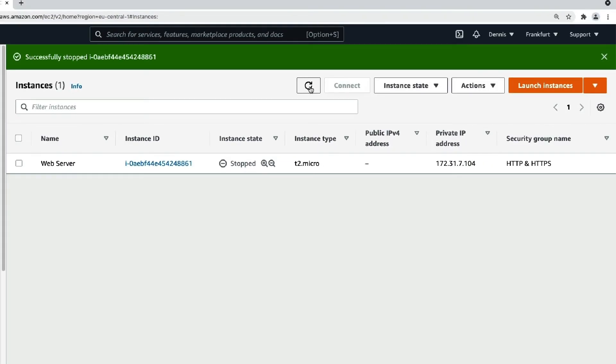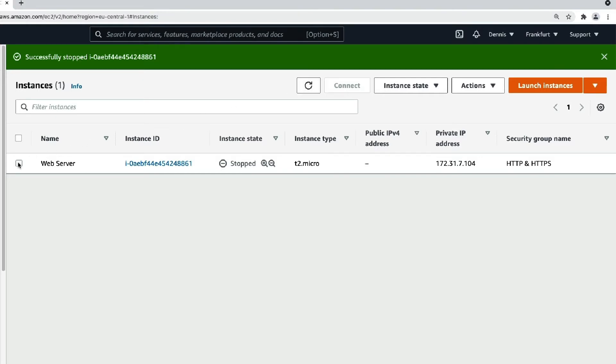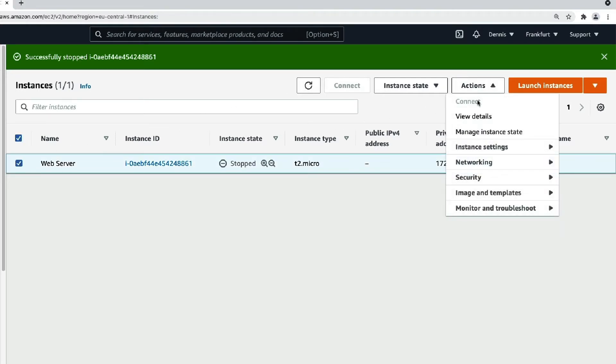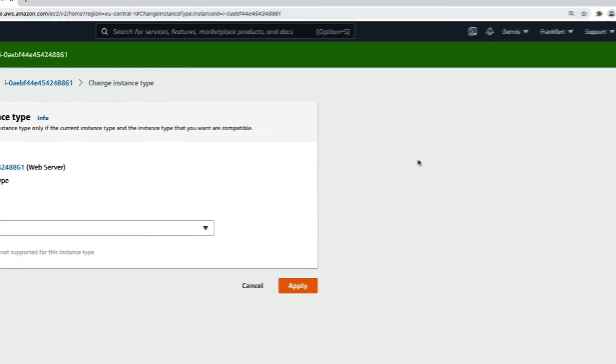Now let's go to Step 2, change the instance type. Once the instance state is stopped, we'll select the instance again and click on Actions, Instance Settings, Change Instance Type.